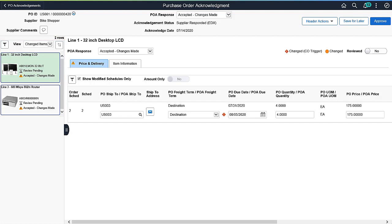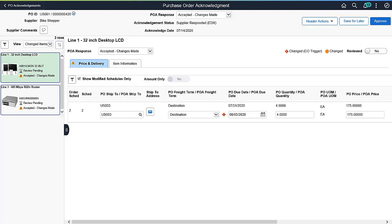The page allows you to perform different actions, like view the purchase order document, enter or view supplier comments, view header information, reset to purchase order values, reject lines, and more. If the modifications are acceptable, you can proceed with approving the purchase order.